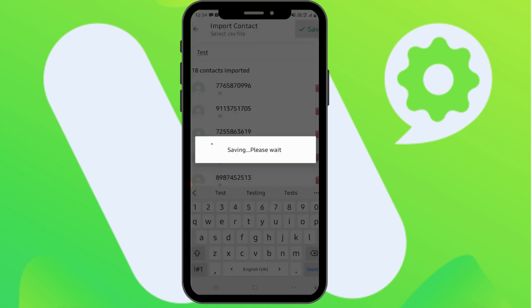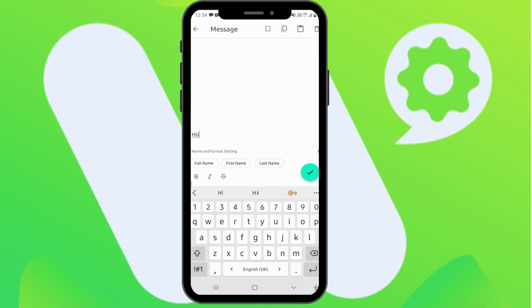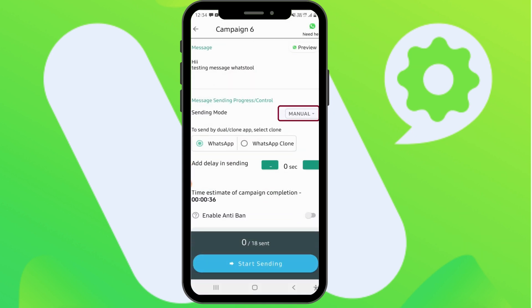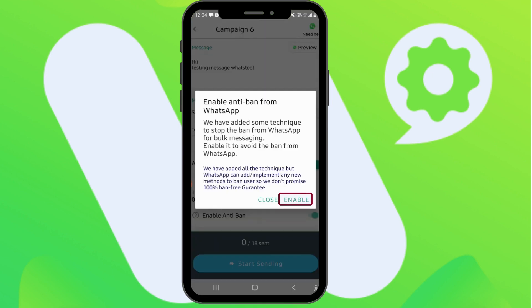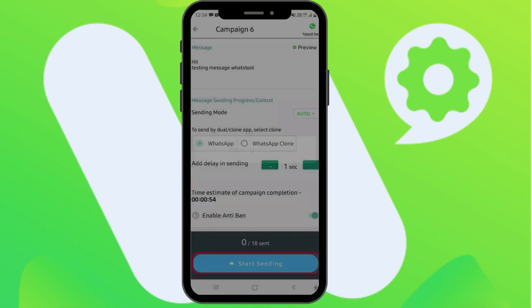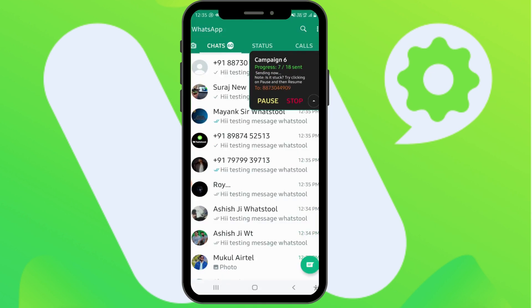Select that name, then type your message, choose your account, and click Next. Select the sending mode, you can also add a delay, enable anti-ban, and hit the Start Sending button.